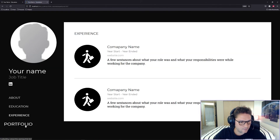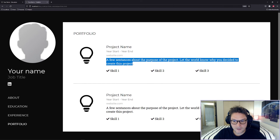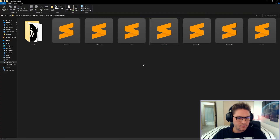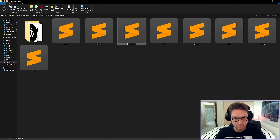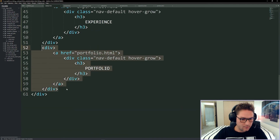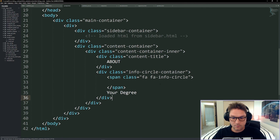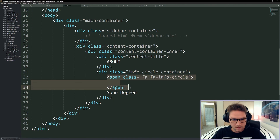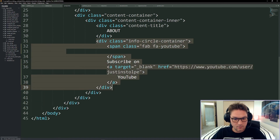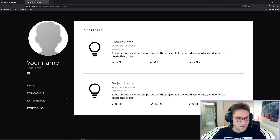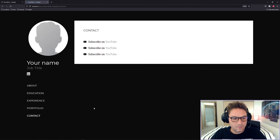Refresh our page — there's our portfolio. Clicking on it we see a couple of projects: the name, a start date, the website, a little snippet about what the project is about, and any skills used. The last thing is our contact page. Copy the index file and name it contact. Add it to the sidebar. We use info circles for each social media platform where you can be contacted — for example the YouTube icon with a link to the channel. Do that for a few different links and our contact page is complete.